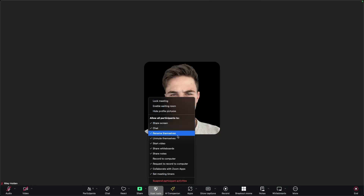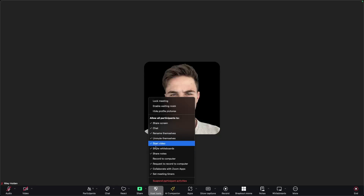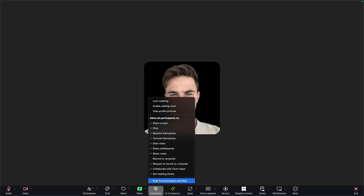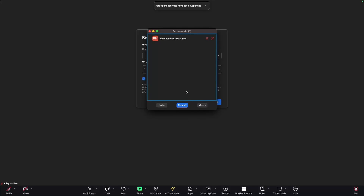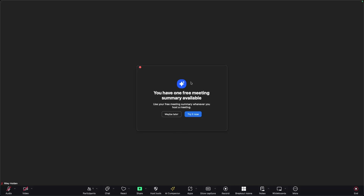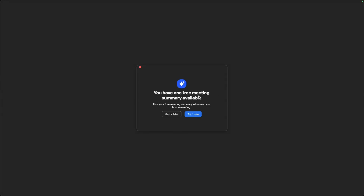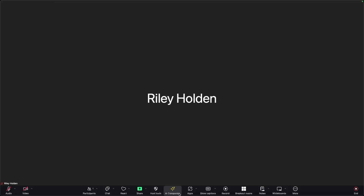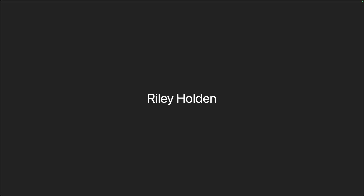We have host tools as well, which is similar to the participants area. In here we can set participant permissions — allowing them to share screen, chat, start their video, rename themselves, and other options. Alternatively, we can suspend all participant activities, which means they will not be able to do anything at all. We also have the AI companion, which is essentially going to create a summary for the meeting. On the free plan we only have one of these available, but once turned on, it will give a summary of the entire meeting using AI and send you an email of the meeting summary at the end.